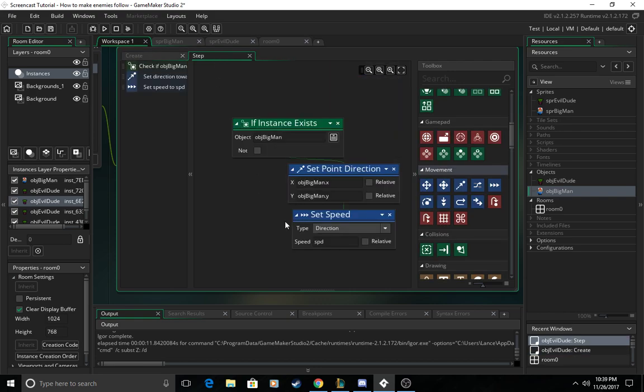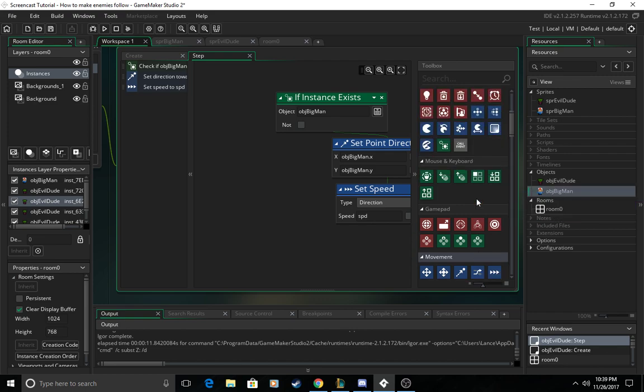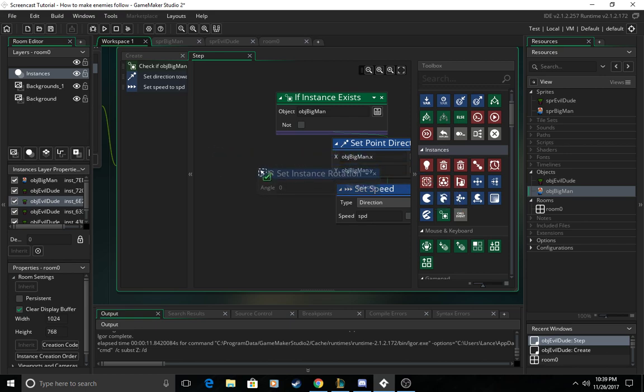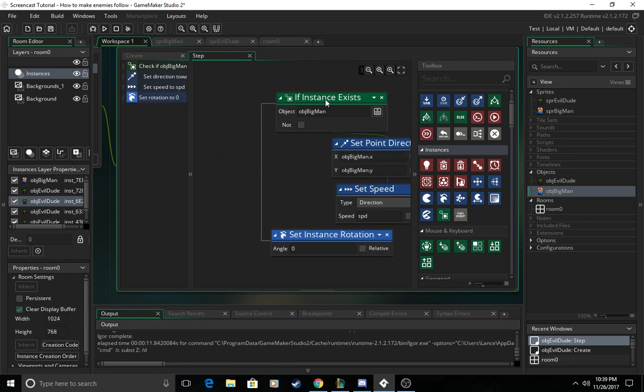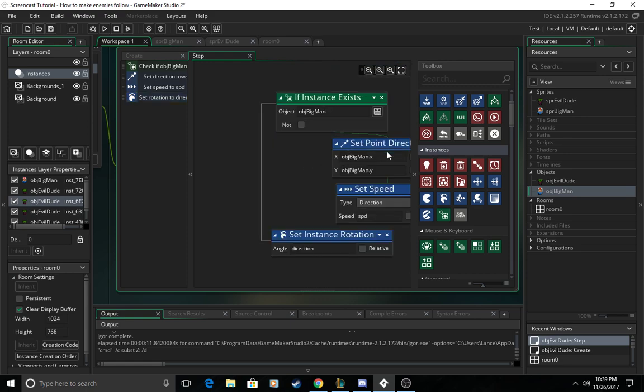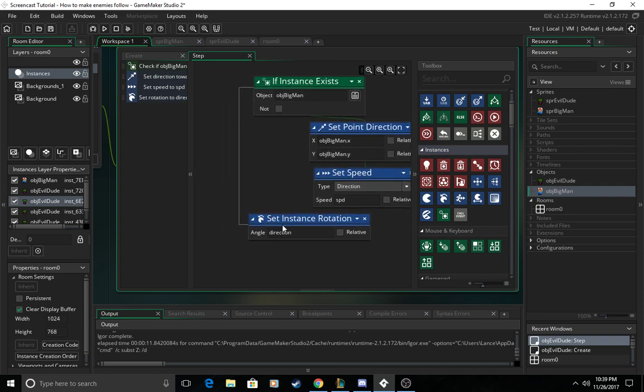And then we also need one last thing so we're going to come over to instances and then set instance rotation underneath the if instance exists because we want this to happen either way. And then we're going to set this rotation to direction which is this so your evil dude turns in the direction of big man.